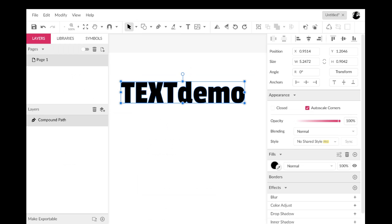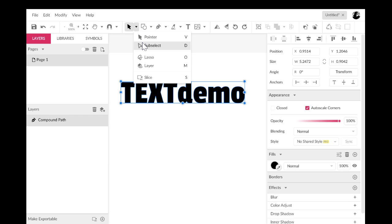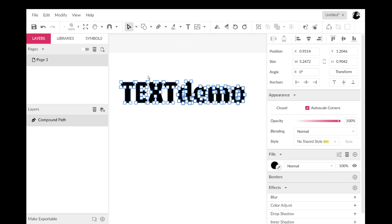But what's happened is Gravit Designer has traced the outlines of all of those letters and turned them into shapes. And as we know, with shapes, we can use our subselect tool and make all kinds of changes to individual points. And in fact, if I click on this with the subselect tool, you can see all of the points there.